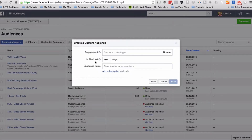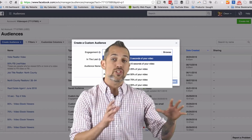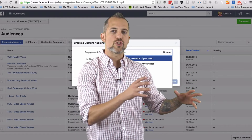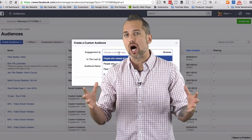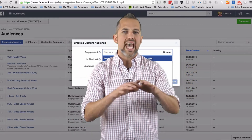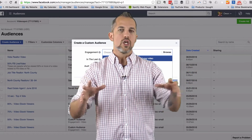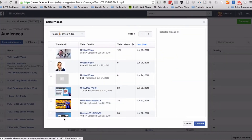You can create a few different types of lists: people that have watched for three seconds, 10%, 25%, all the way up to 95%. This is a huge strategy because you can be targeting people based on how much content they watched. It also means that at a minimum of 10 seconds, you need to get your message out.